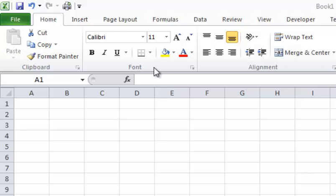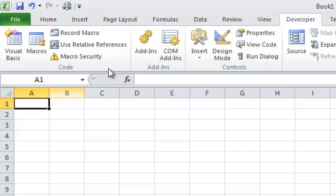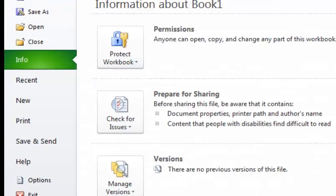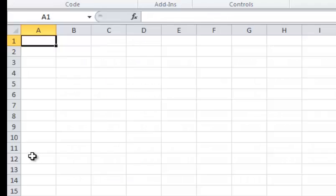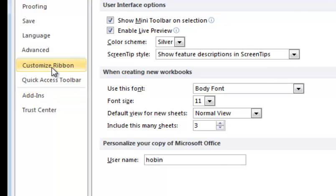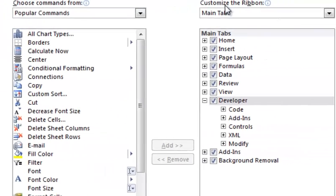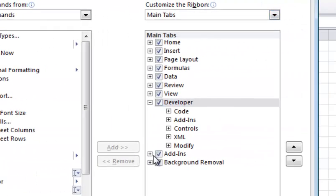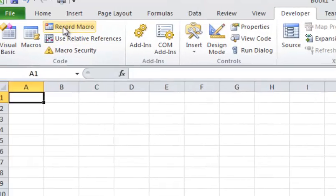So with that said, I'm going to jump right in here. First thing we want to do to record our macros is go to the Developer tab. If you do not have the Developer tab enabled on your menu, what you want to do is go back over here to the File button, go to Options, go to Customize Ribbon, and check the box that says Developer, and then click OK, and then it will be there.